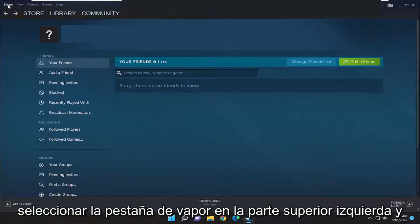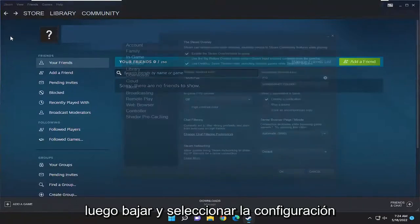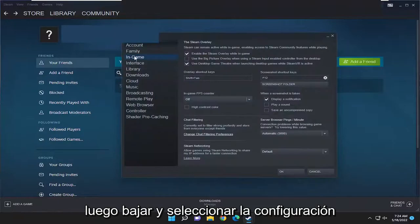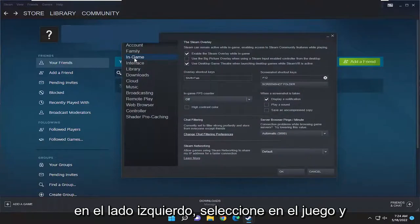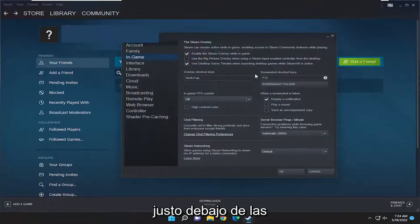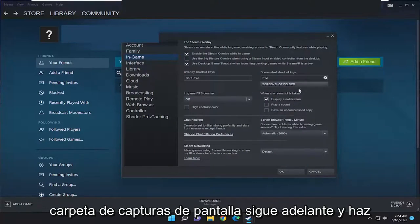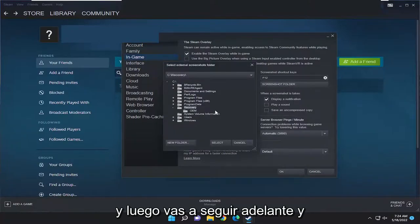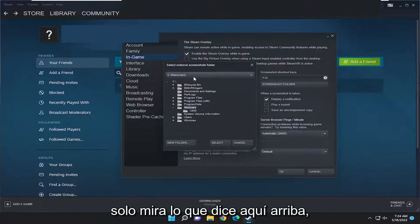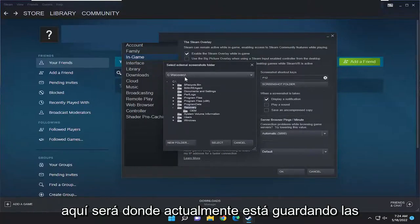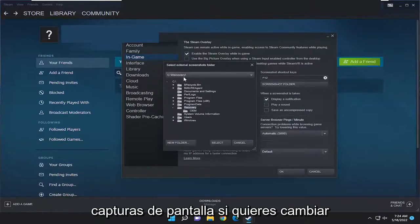All you have to do is select the Steam tab up at the top left and then go down and select Settings. On the left side select In Game, and right underneath where it says screenshot shortcut keys there's a button that says screenshot folder. Go ahead and left click on that and you're going to see what it says up here. This is going to be where it's currently saving screenshots to.